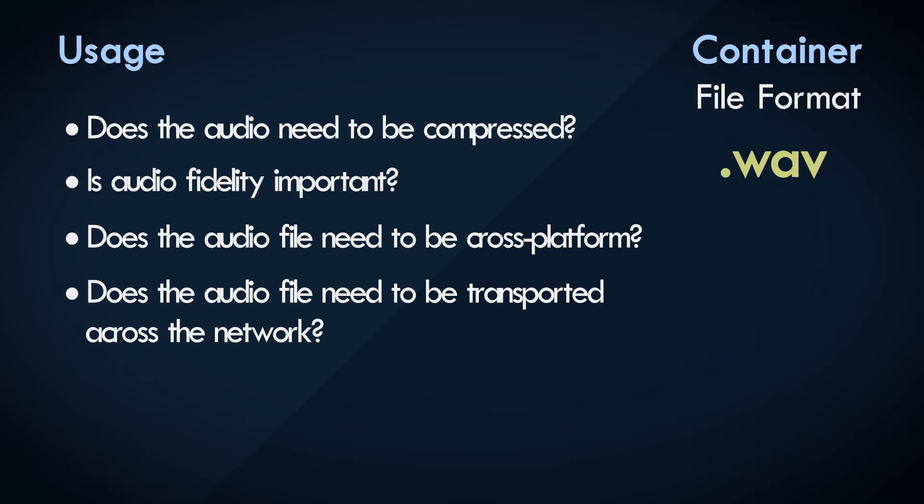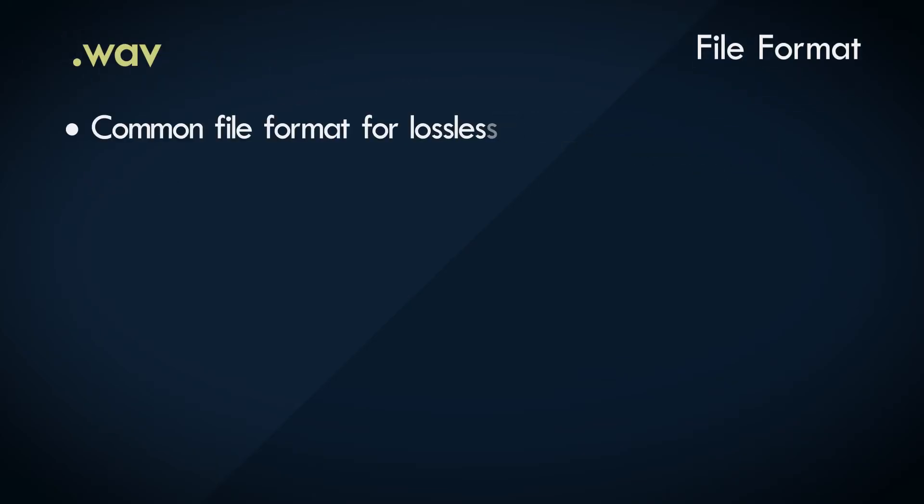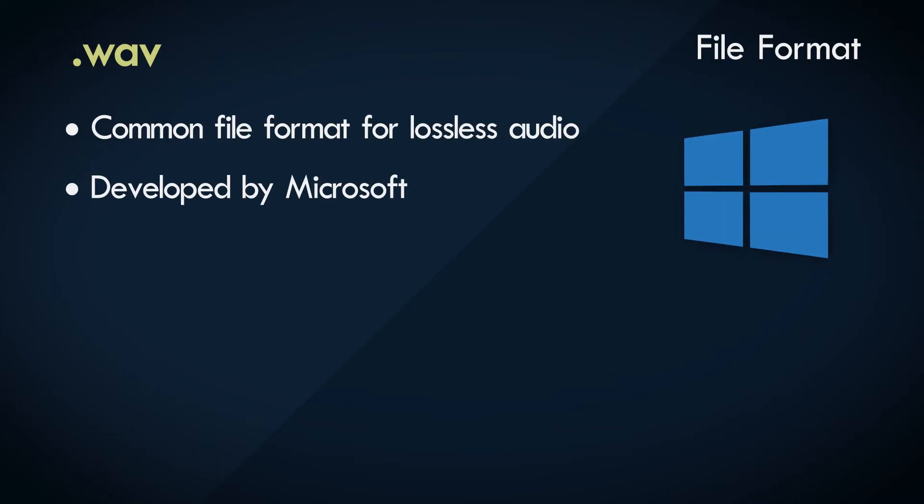A very commonly used container for storing audio in its raw, uncompressed form. But not always.